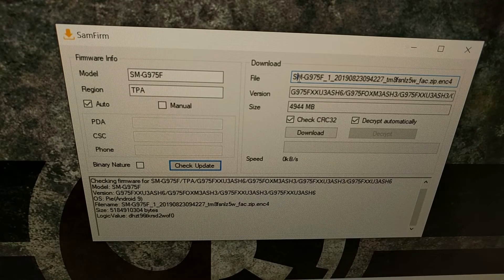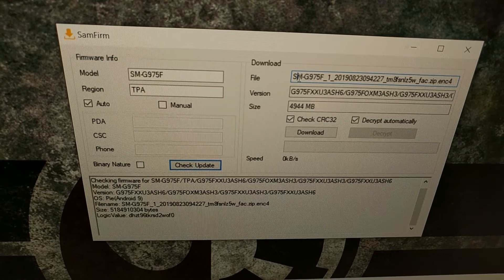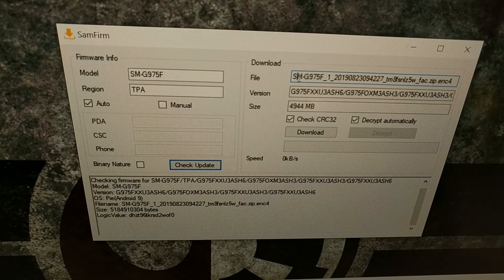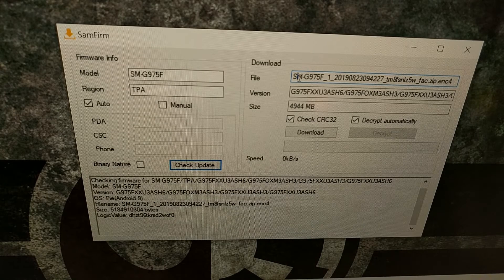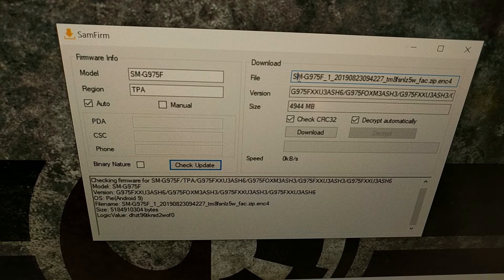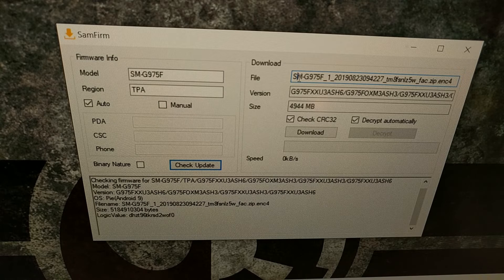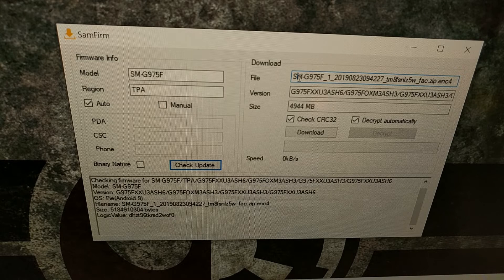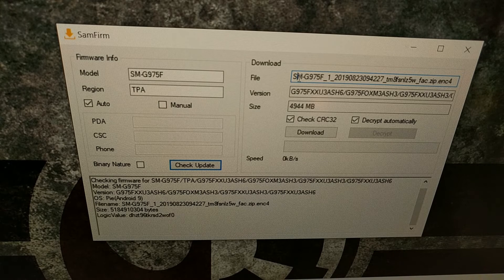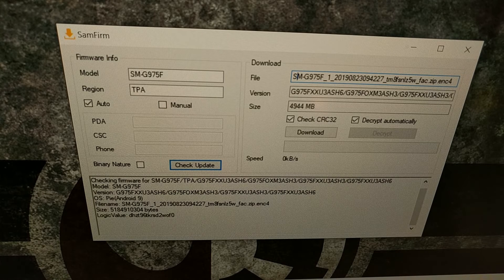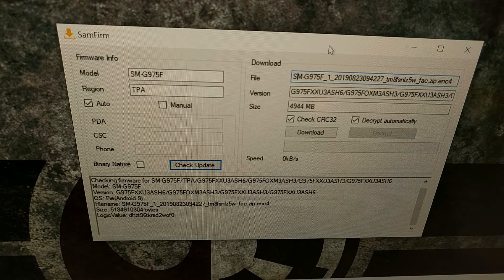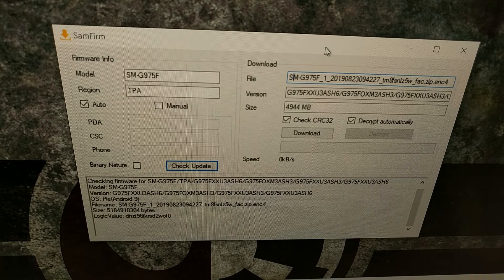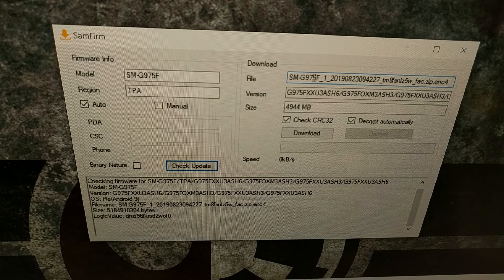I'm going to be doing a tutorial tomorrow on how to root the Galaxy Note 10 and Note 10 Plus, so I figured it would be a good idea to show you how I'm downloading the file for that specific tutorial.